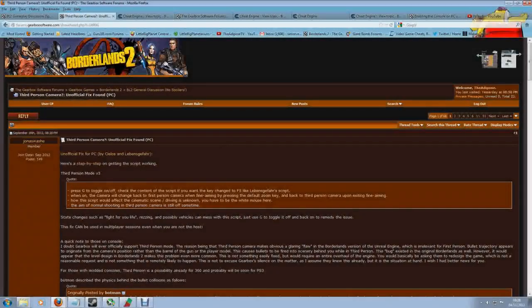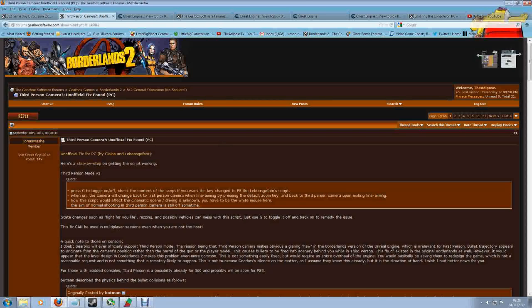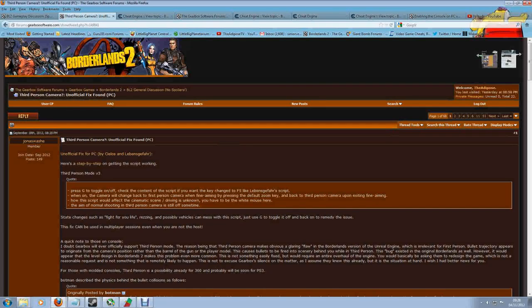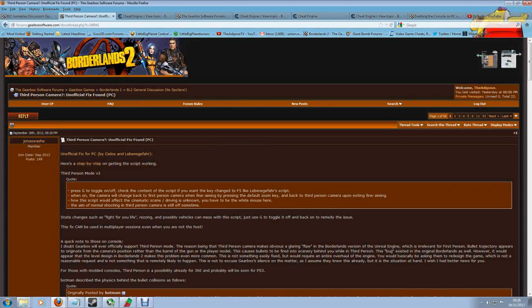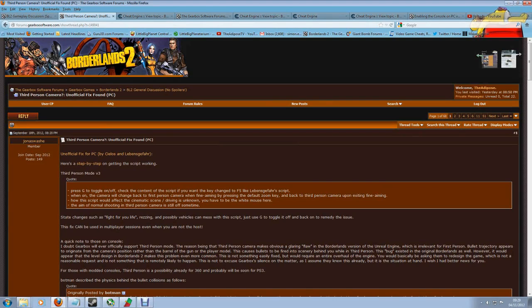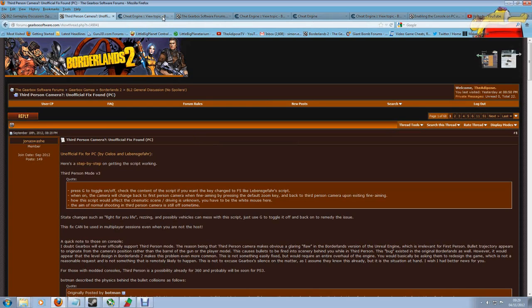This third-person mod for PC is by a combination of people - a person called Silos and a person called Leben Gaffer. If I'm pronouncing your name wrong, I apologize, but thank you so much for your work. This is a PC-only mod, but there is a third-person mod available for Xbox as well. You can search around on the internet if you're looking for that. We're going to look at the PC version.